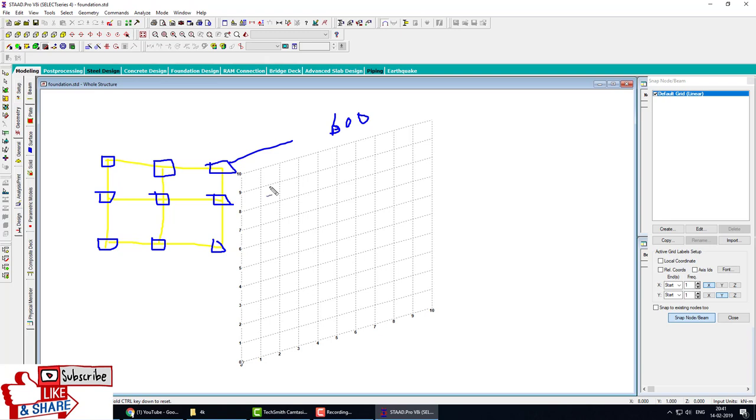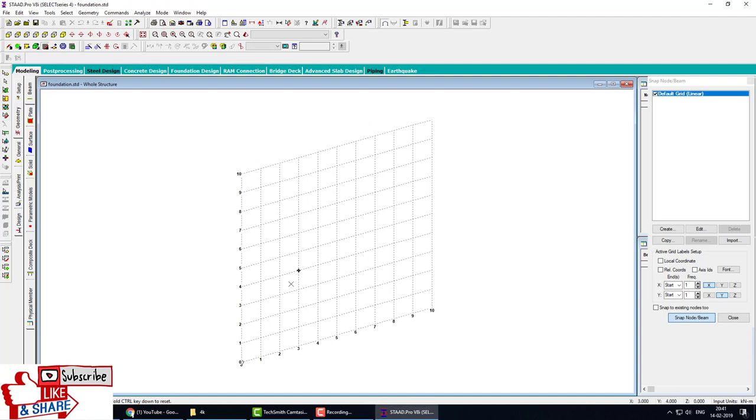Each span is 5 meters. Let's start. First we create a joint and close the grid. Then we select the joint by the node cursor, then click on the translate repeat tool. Direction is X.